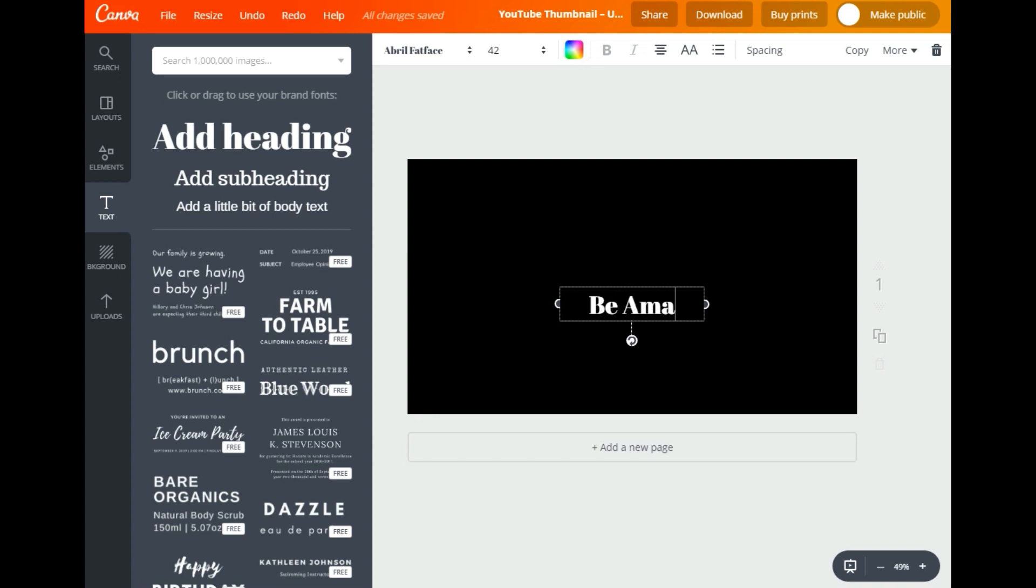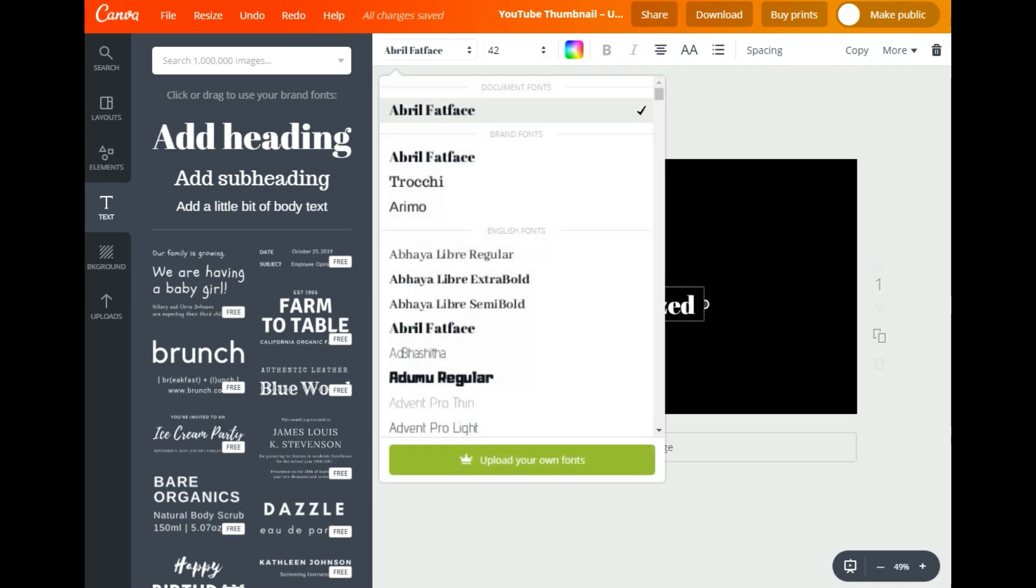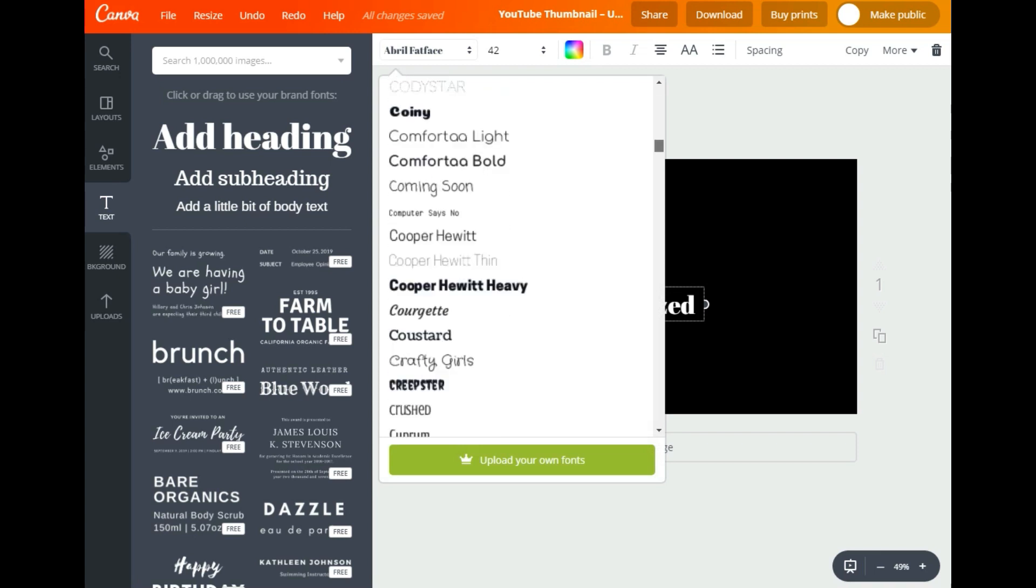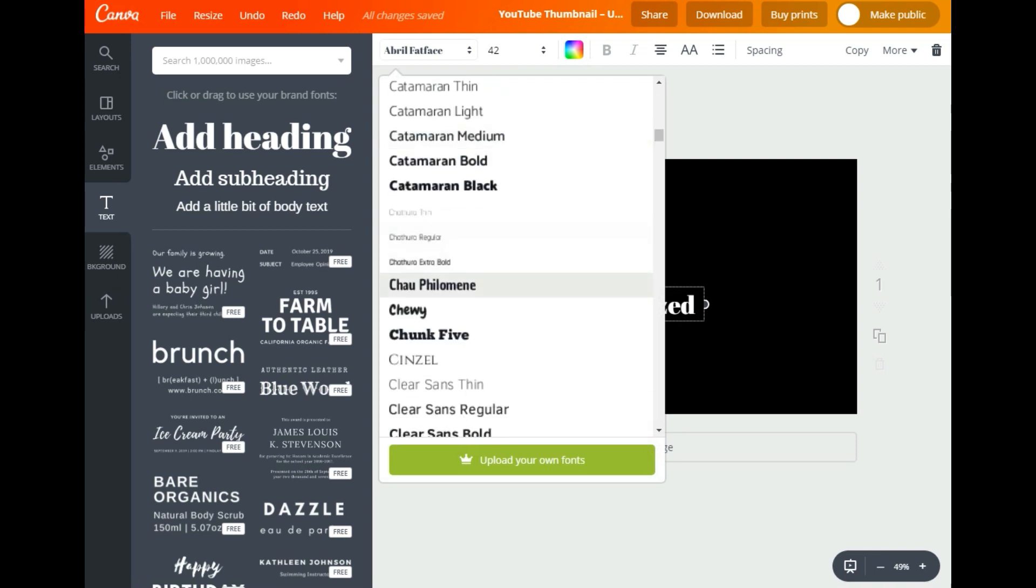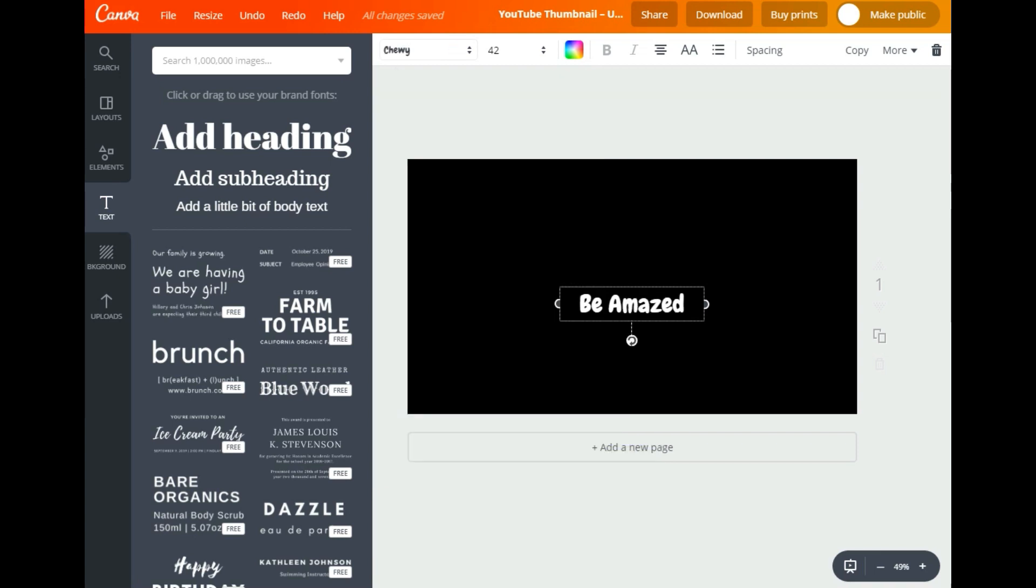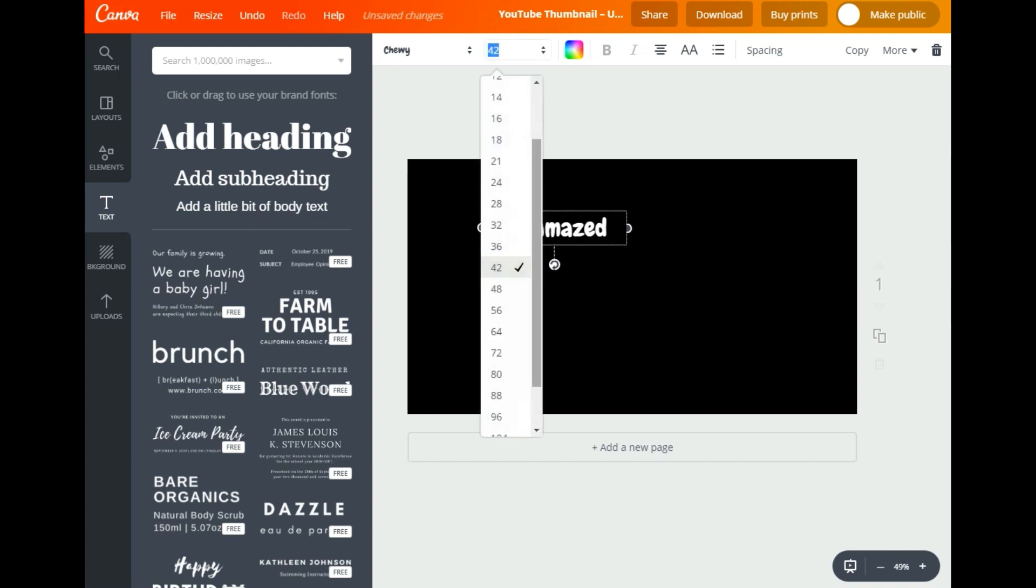Okay, here's the problem. Now I'm going to make this Chewy font. Chewy is kind of a playful font that I like. I'm going to move it up here and make it bigger so we can mess with it. There we go, be amazed. Let's make it even bigger.